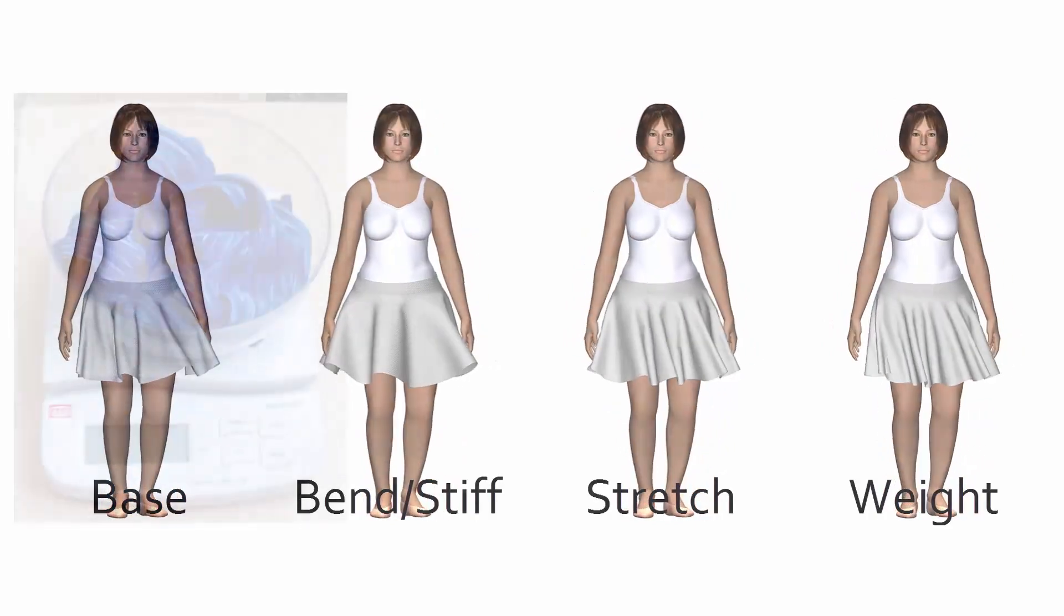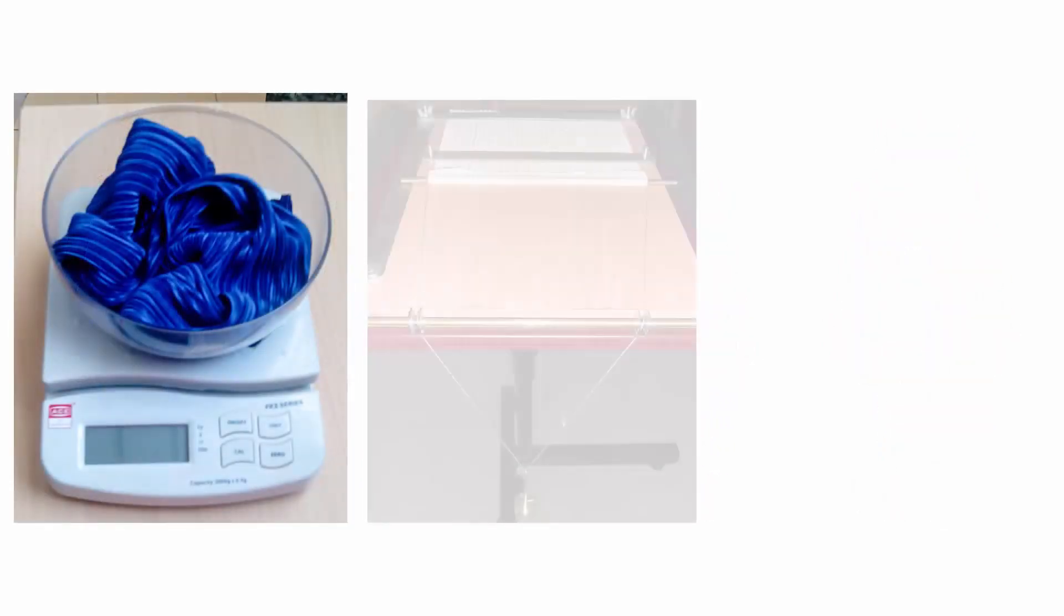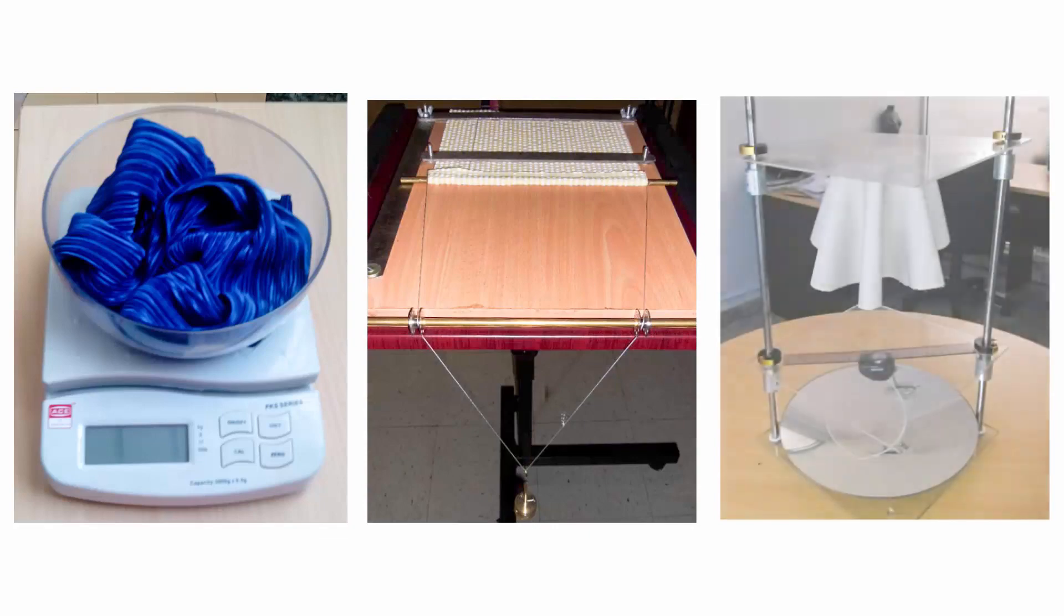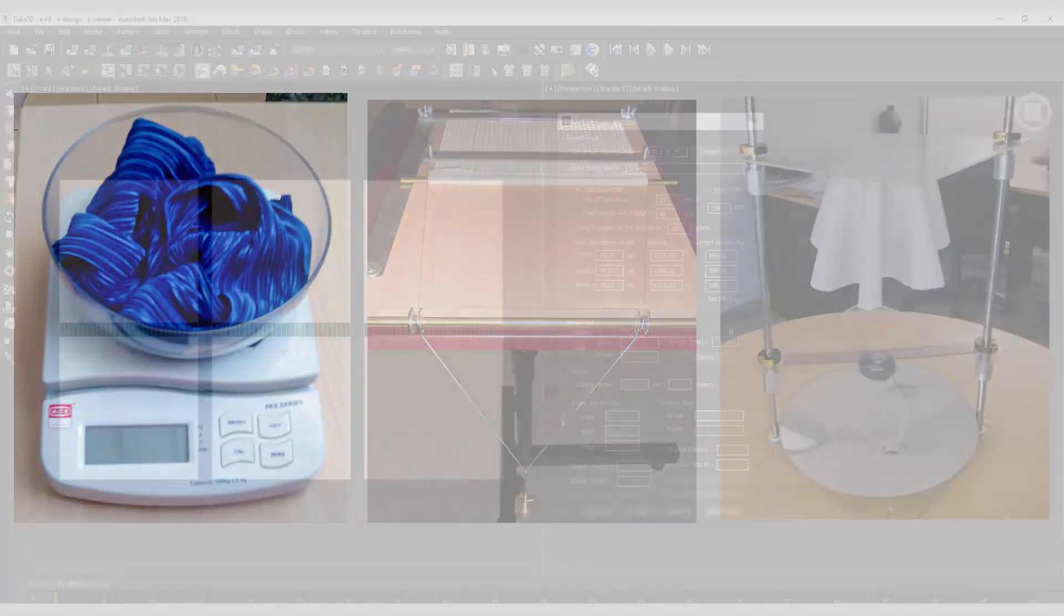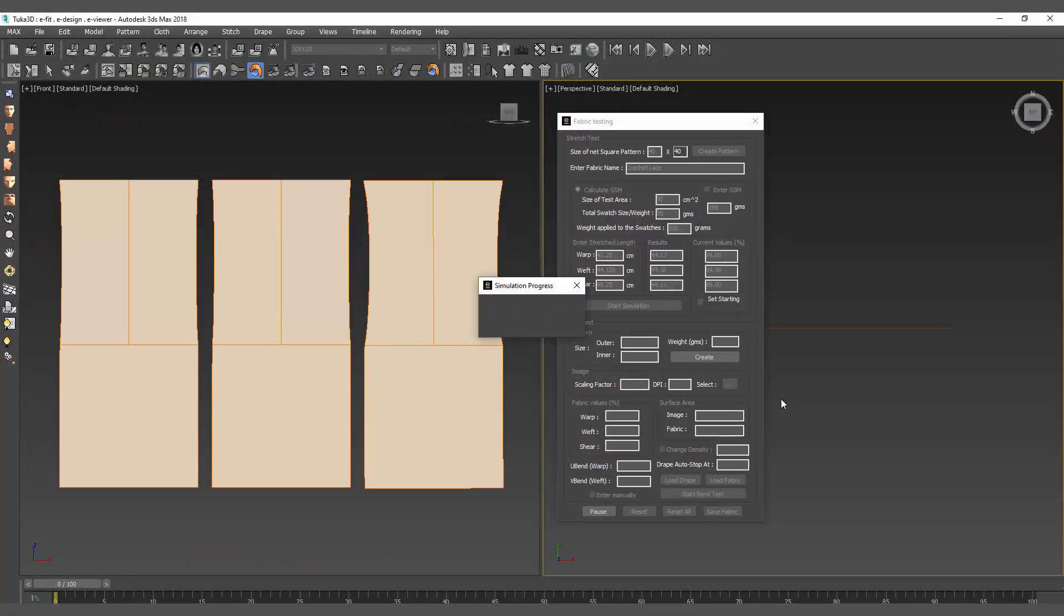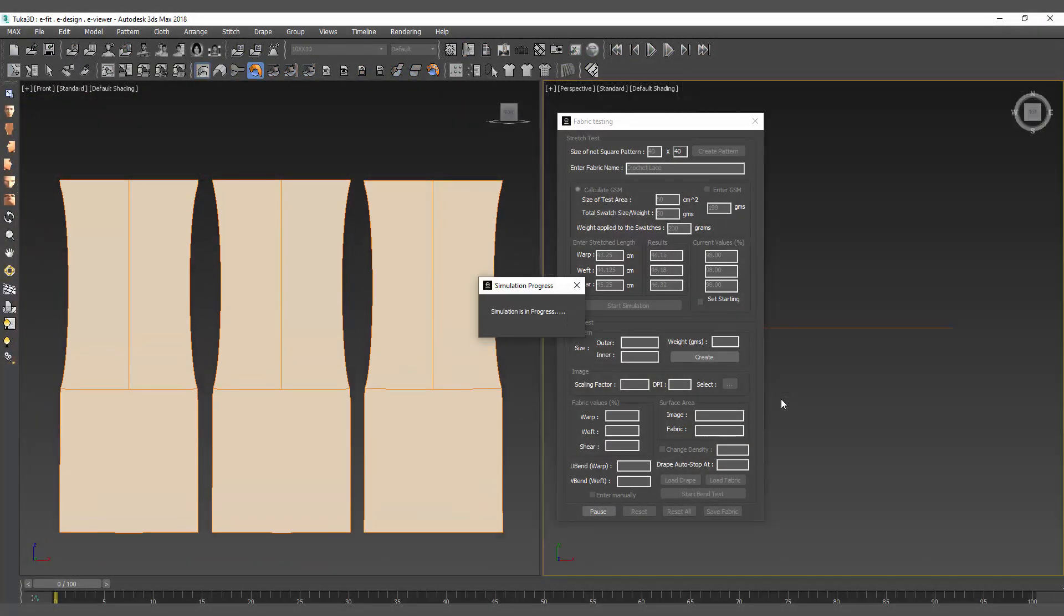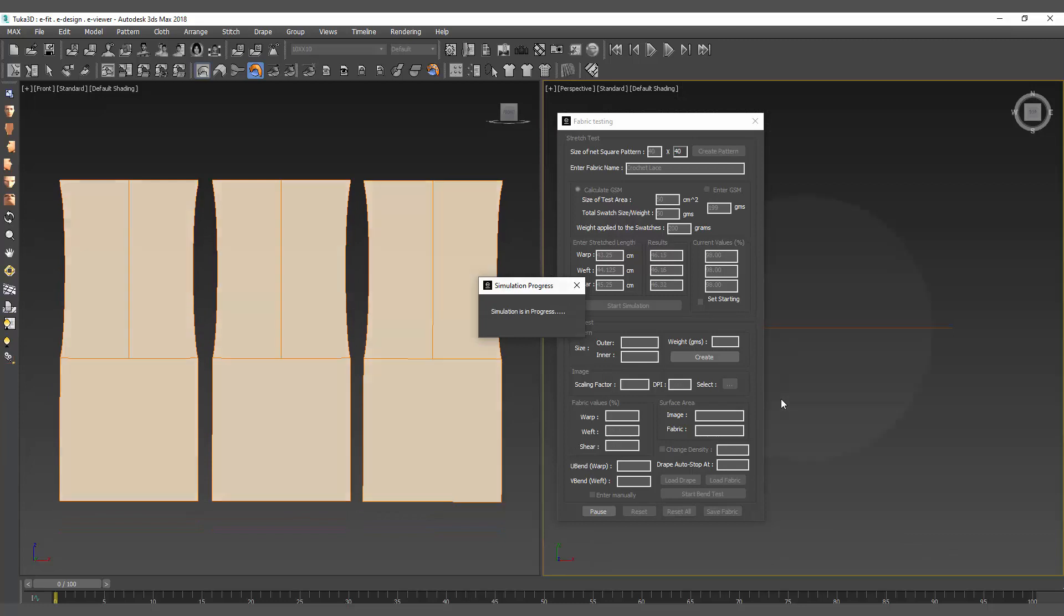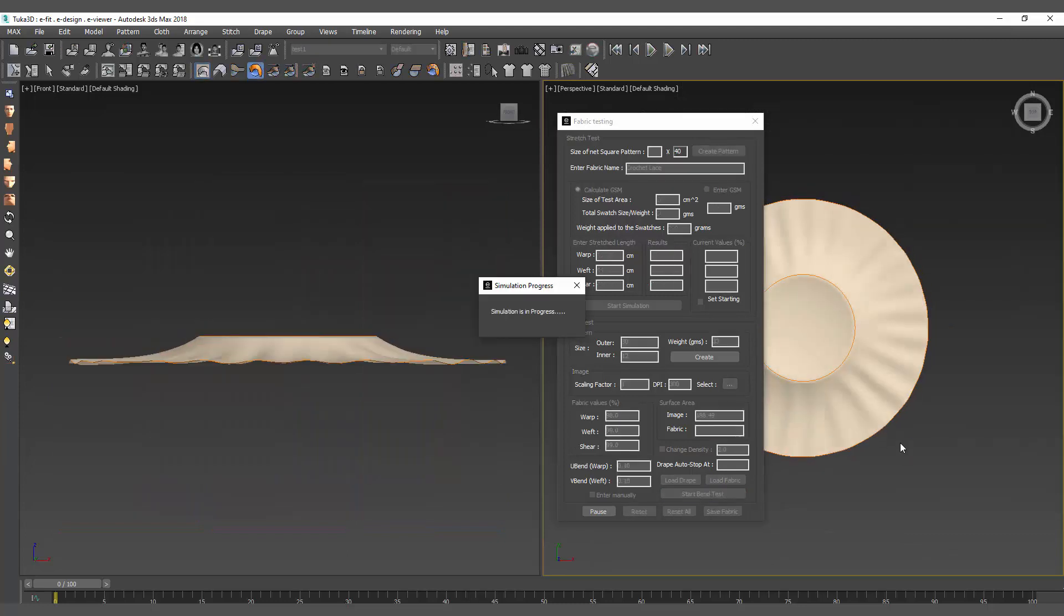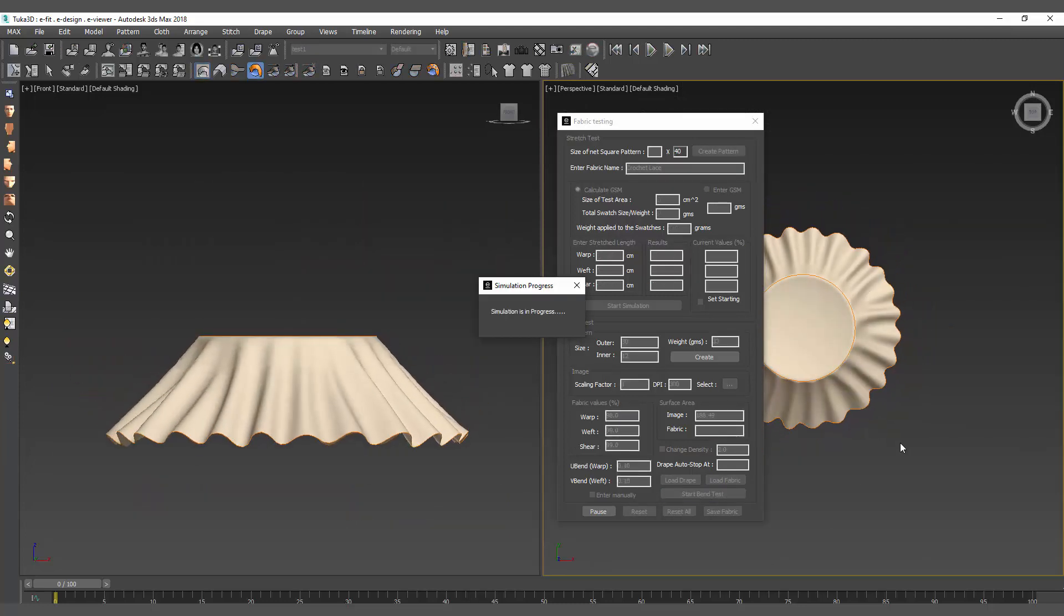Testing is conducted with physical fabric measuring weight, stretch, and bend or drapeability. The collected data is entered into the fabric testing dialog in Tuka3D where the physical tests are replicated with virtual cloth.